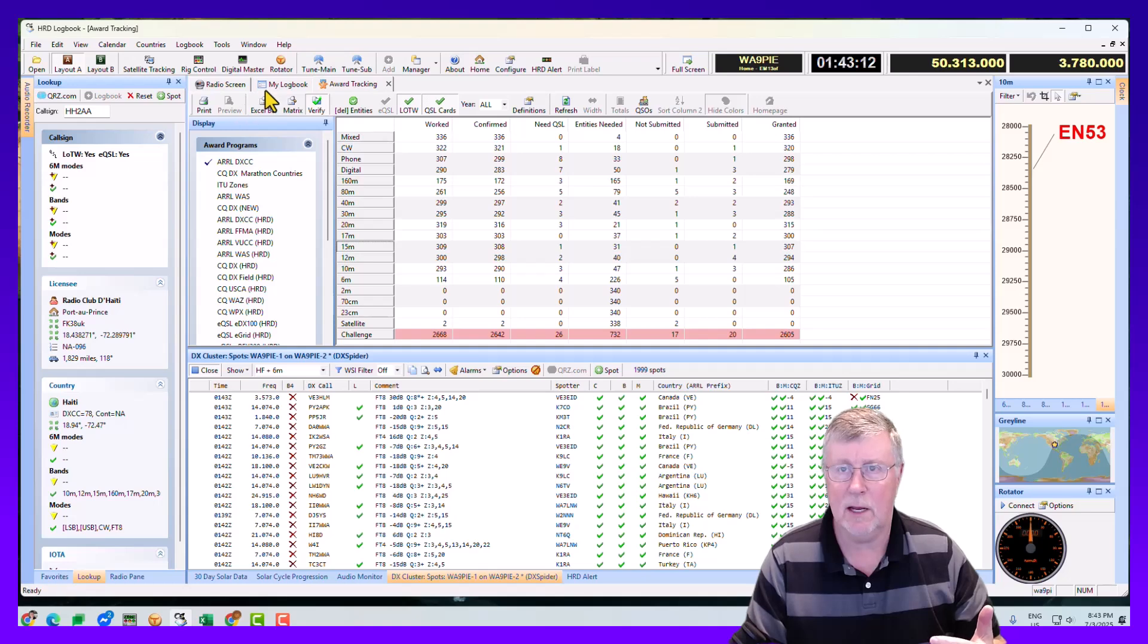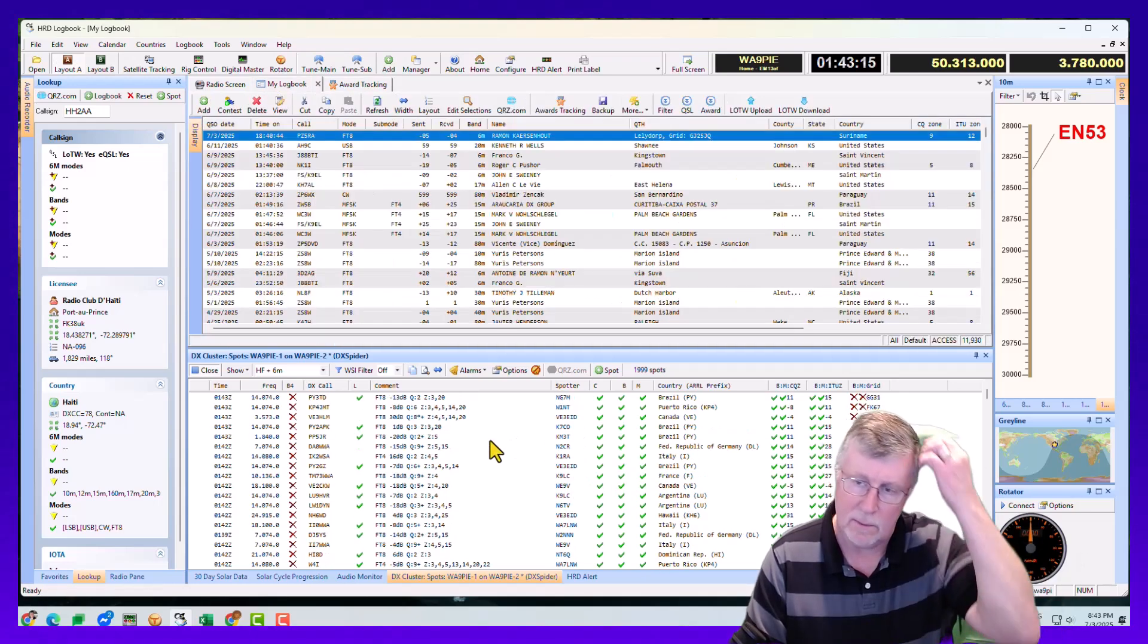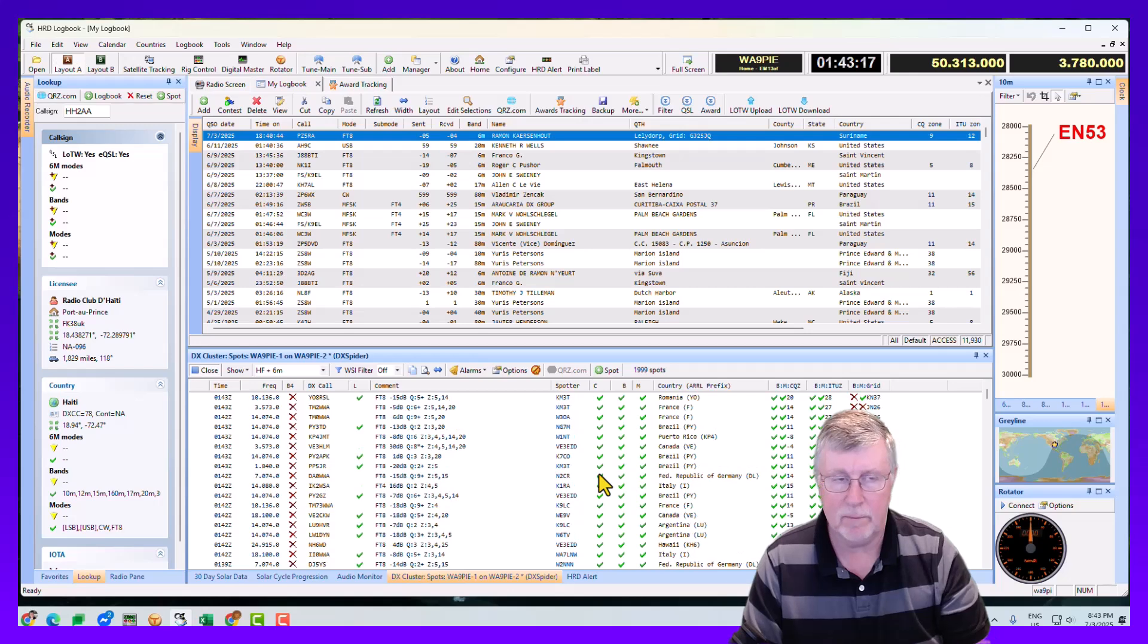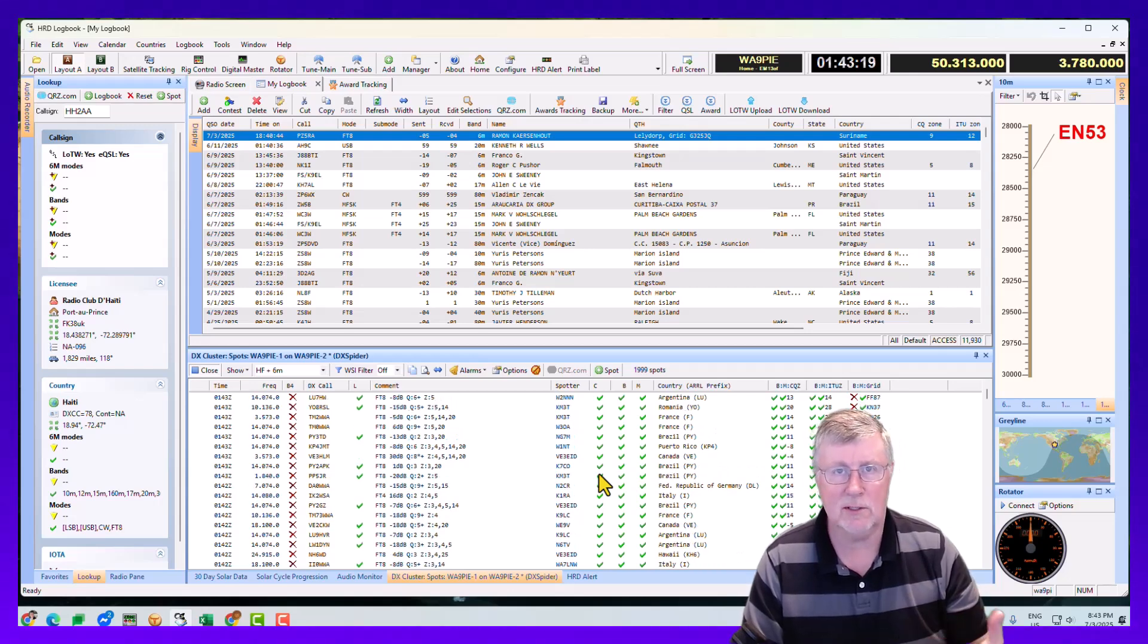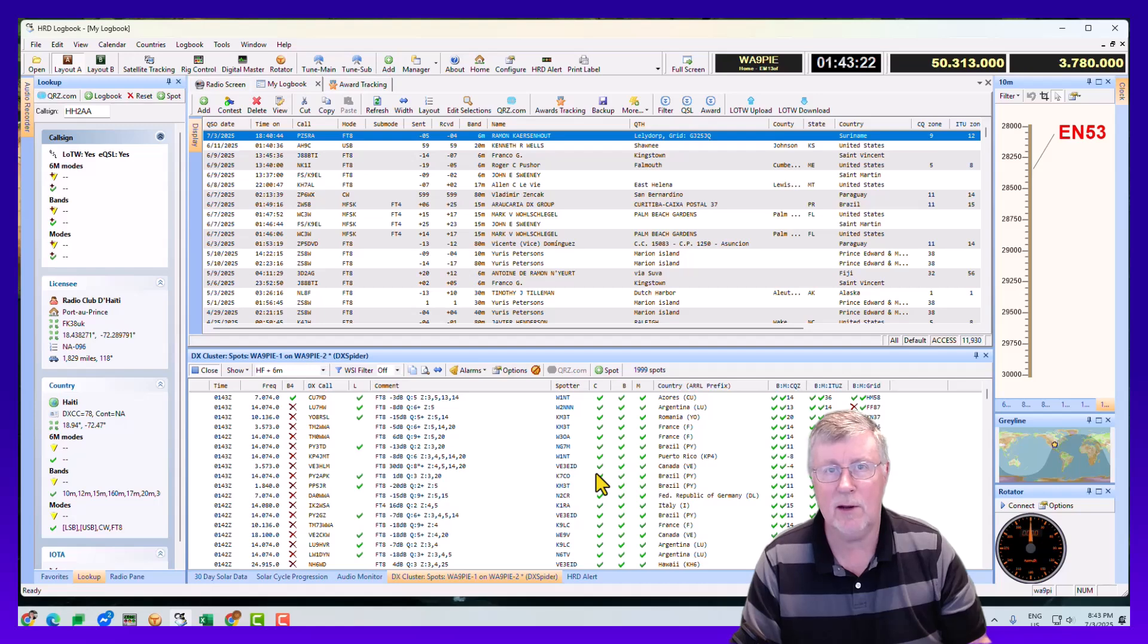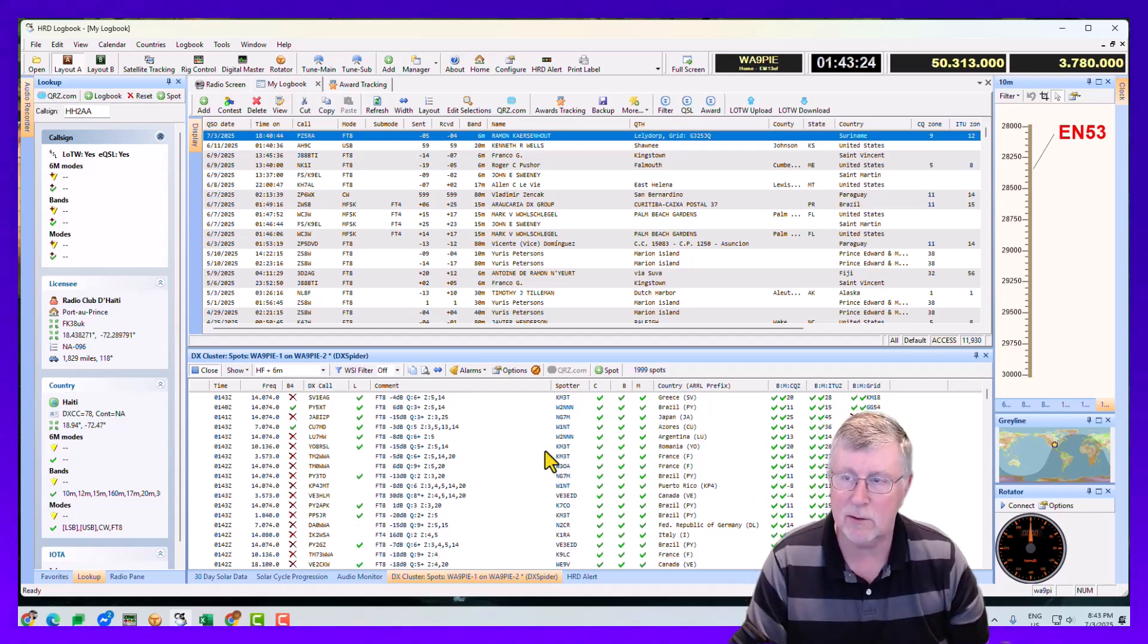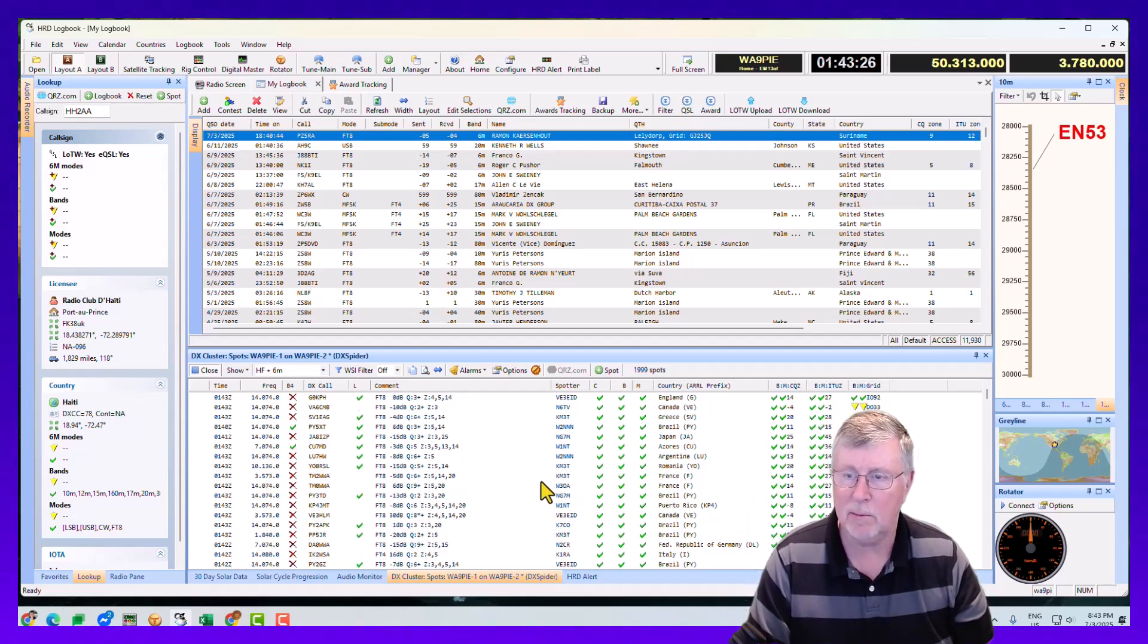So the point here is that as new DX comes online and they're spotted, the real key to being successful at landing the new country is to get there before the pileup builds up. You've got to be quick to beat them at the punch.